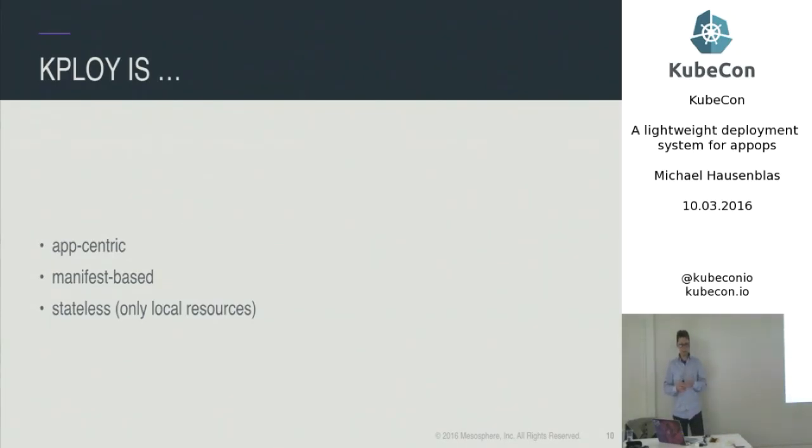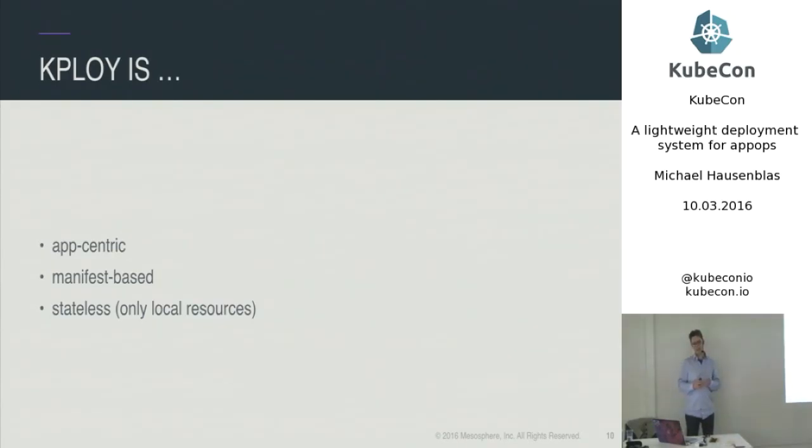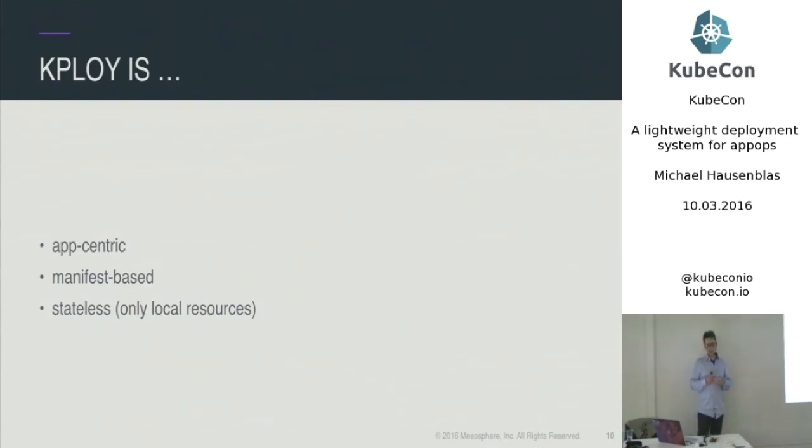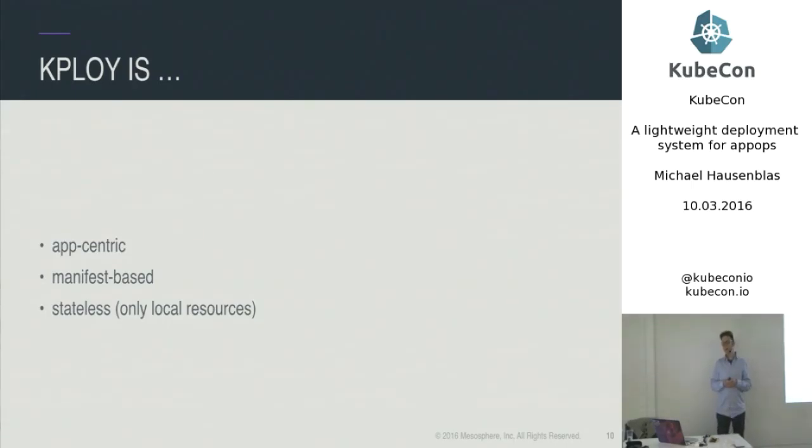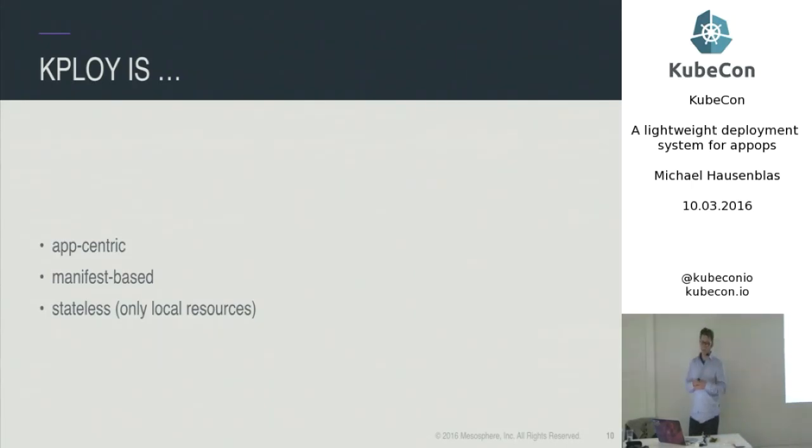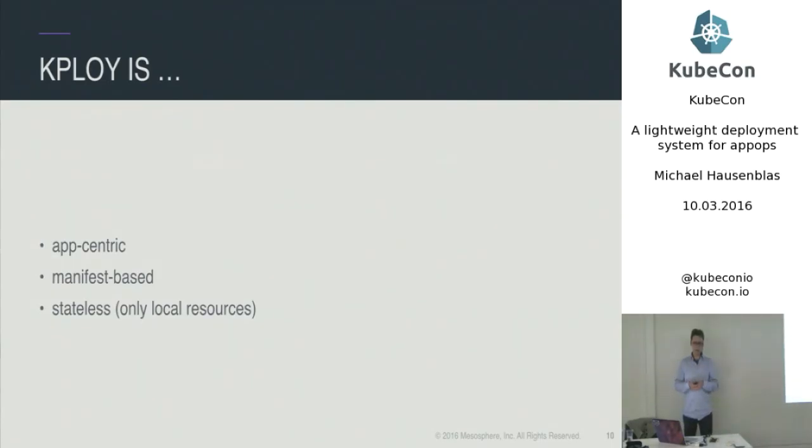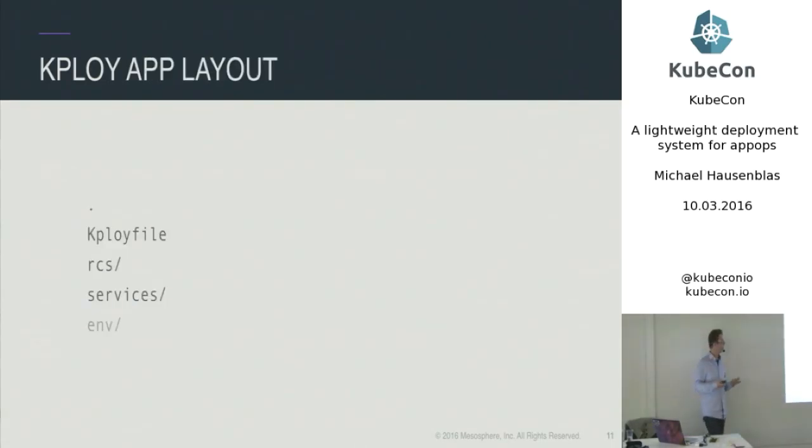So kploy really is application-centric, it's manifest-based, and it's largely stateless. I will come in future work to, there are certain ideas of sharing these apps. But essentially, think of it, you would need some manifests, be it for replication controllers or services, and kploy is working off of these.